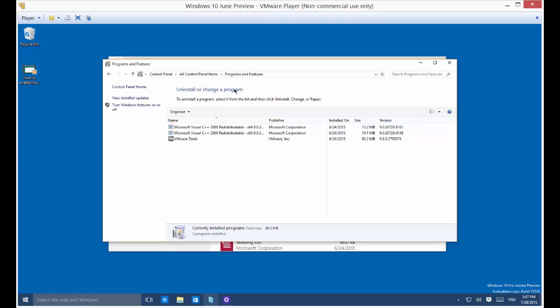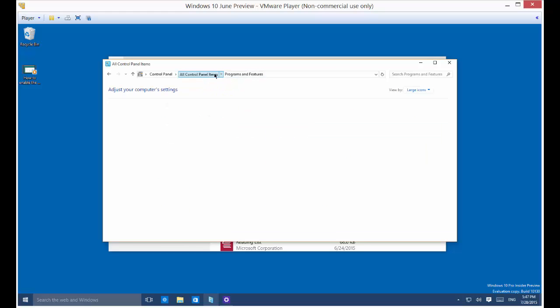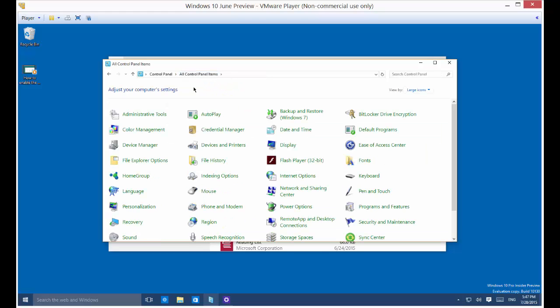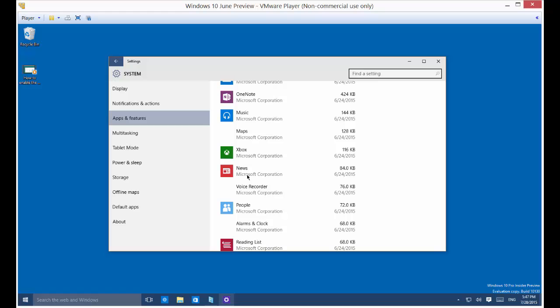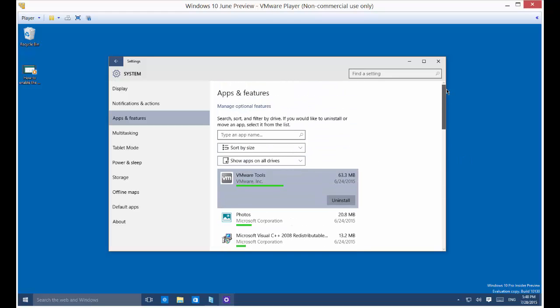An application can be installed or uninstalled in the control panel and then the programs and features, just like it has been in previous versions of Windows. However, an app is different. An app gets installed from the Windows Store.